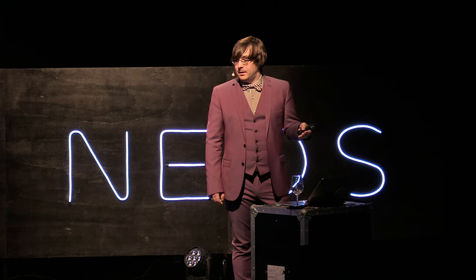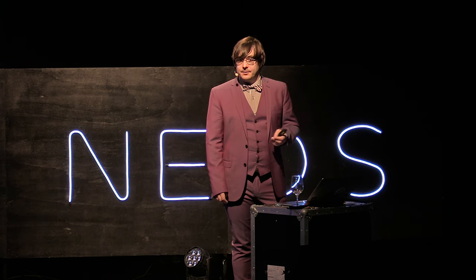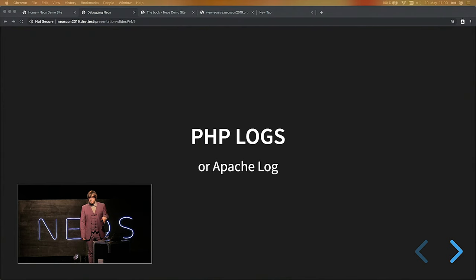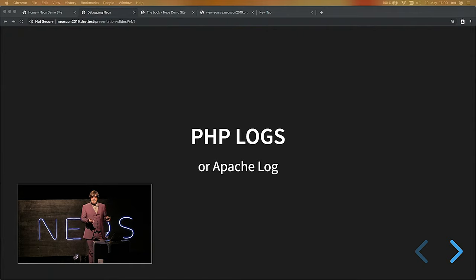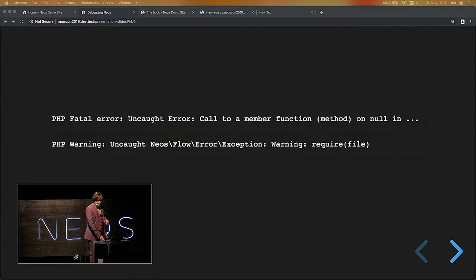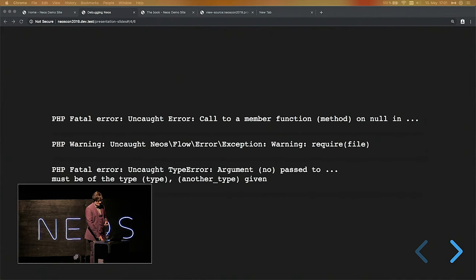PHP logs are the last line of defense before our logs are started, and for fatal PHP errors you want to have access to your PHP logs. In Apache with mod_php it can end up in the Apache error log — be aware of where your PHP errors end up. Please don't disable the PHP log and don't disable display_errors, because then you never see any PHP errors and you get the classical white page. Typical fatal errors include: uncaught call to a method on null — if you forgot to inject something you try to access — uncaught Neos\Flow error exception, a require for a file that isn't there, or a type error where the wrong type was provided.